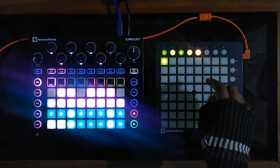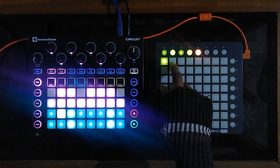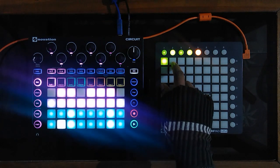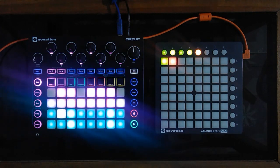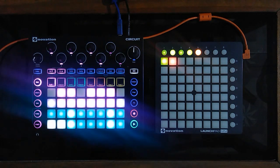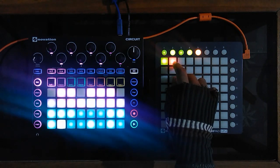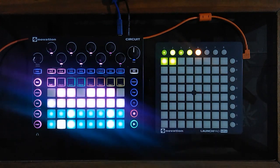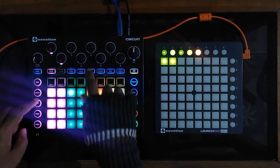We'll transfer the bass using the Launchpad in the same way, and then clear the patterns as we did before.